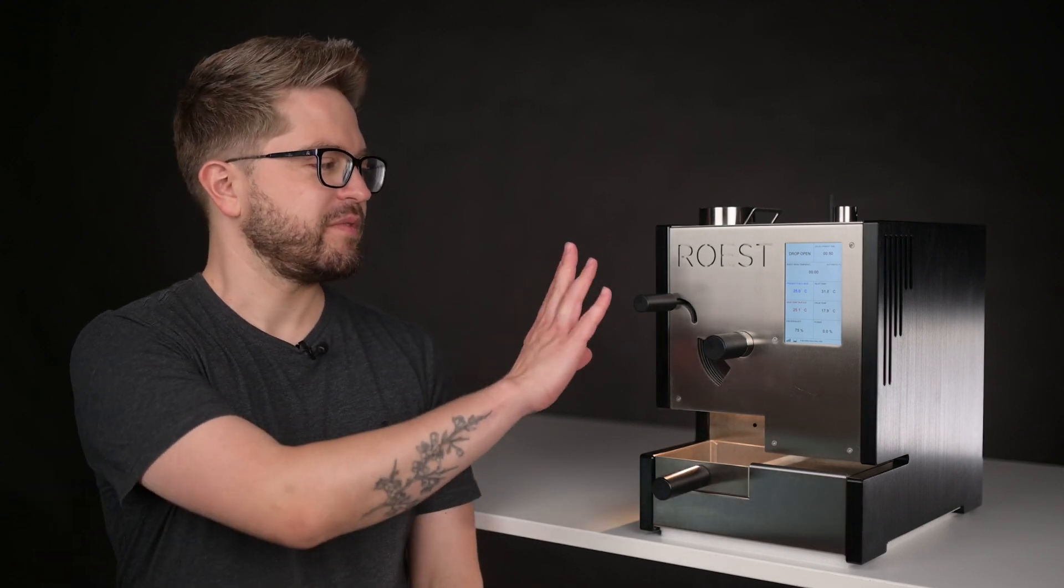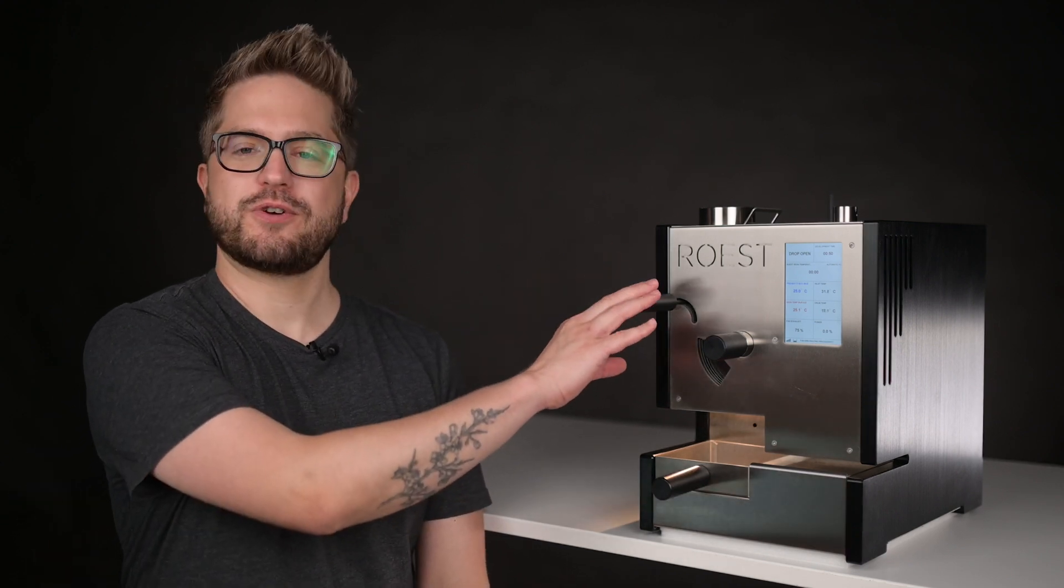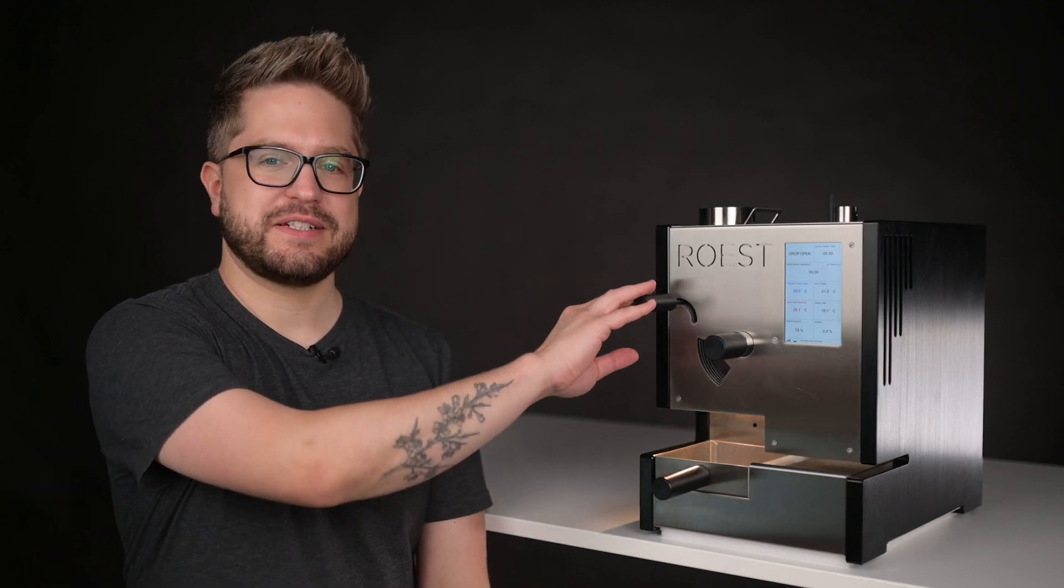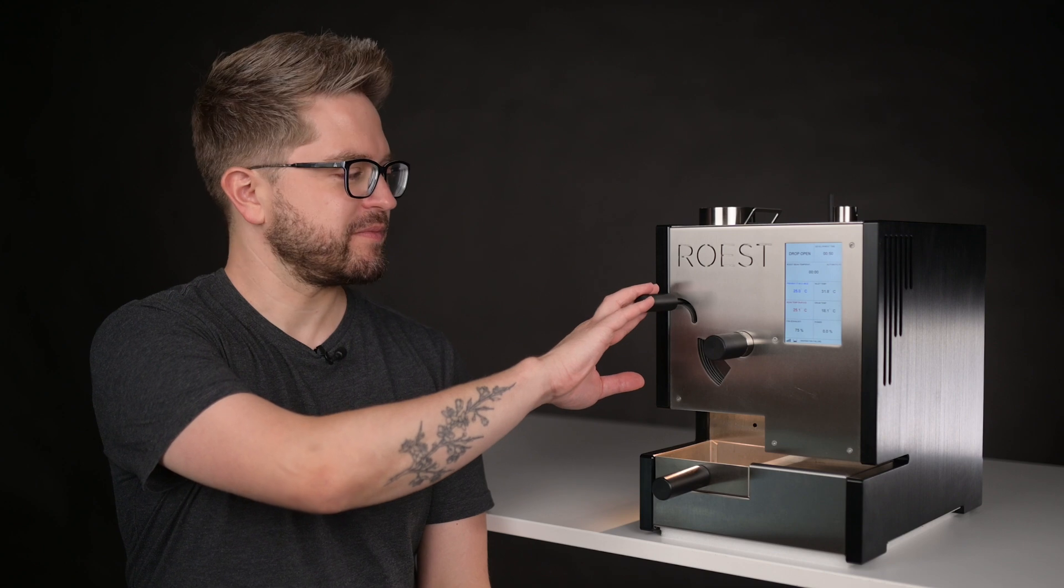So now that your roast is set up and ready to go, we can start preparing to roast your first batch of coffee. So with your machine on, I want you to move the drop handle into the downward position.